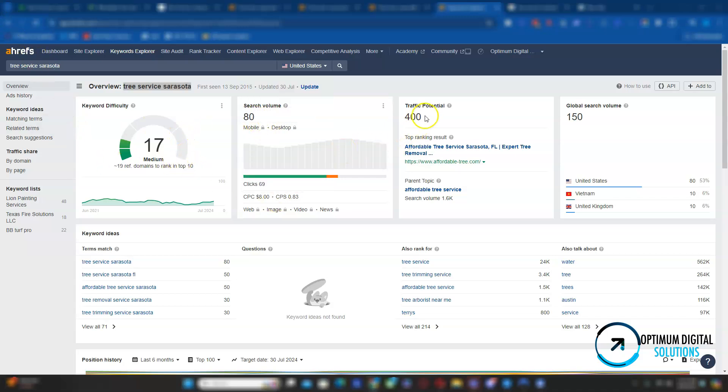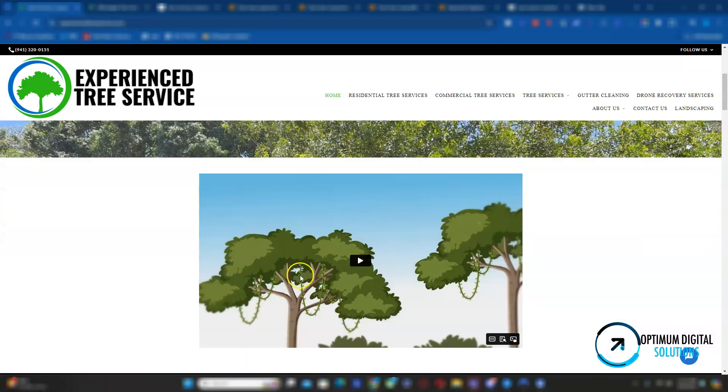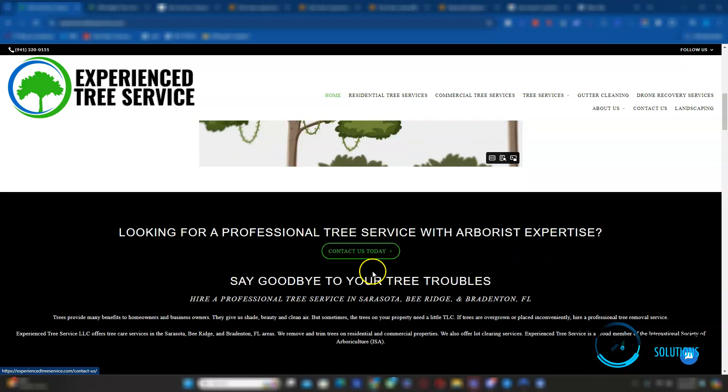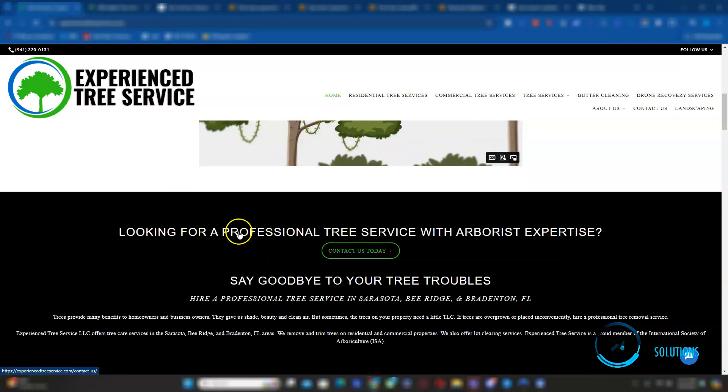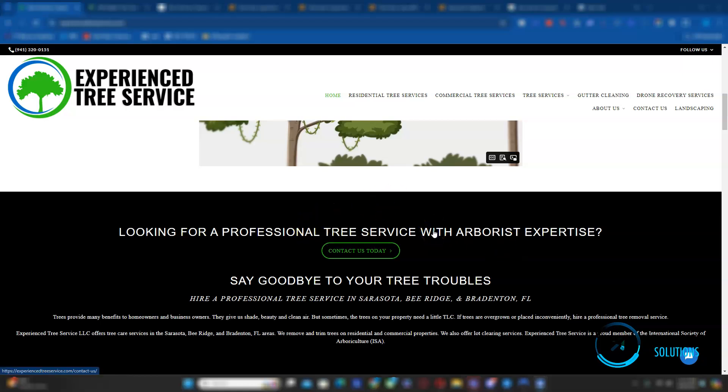Based on this data, if you target other keywords, you can have a traffic potential of 400. But that's including all the other keywords. But besides that, let's go back to your website. And how exactly are we going to get to your website to be ranking for those keywords? Just like I mentioned, you've got to make sure your titles are set up correctly with those keywords and making sure your content has the keywords implemented in it. For instance, instead of saying, look for a professional tree service with arborist expertise, you can do like looking for a top rated tree service professional in Sarasota.